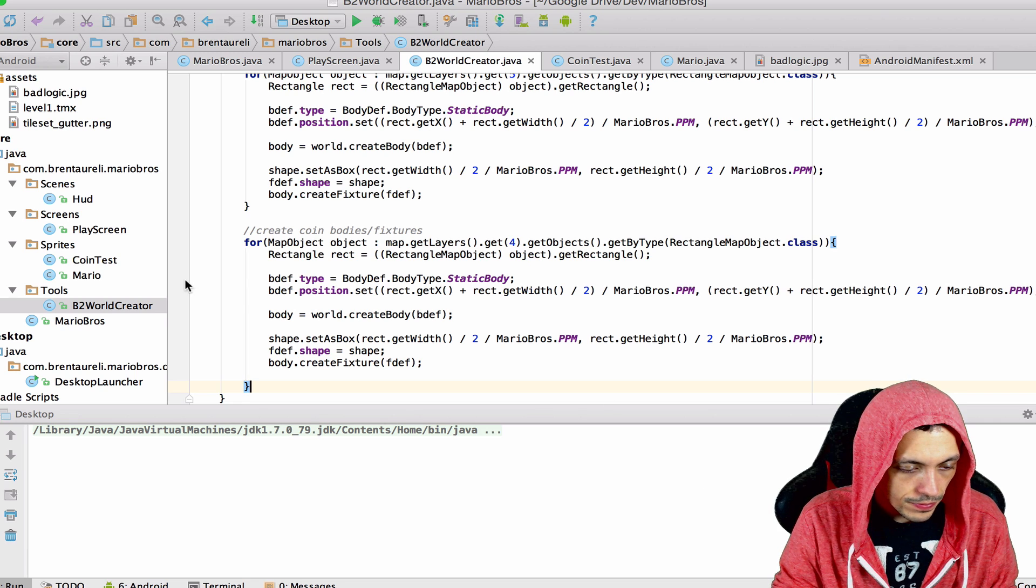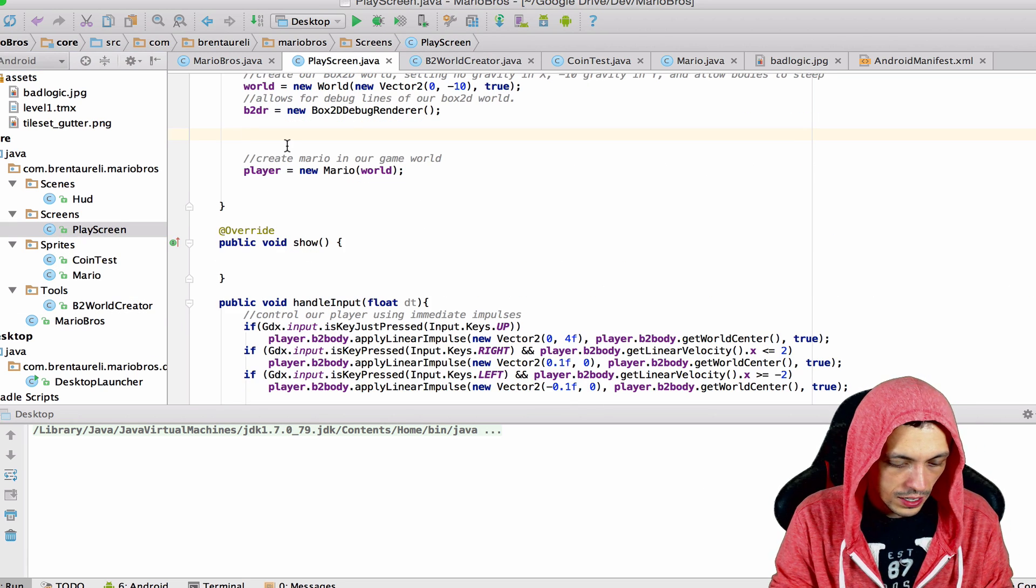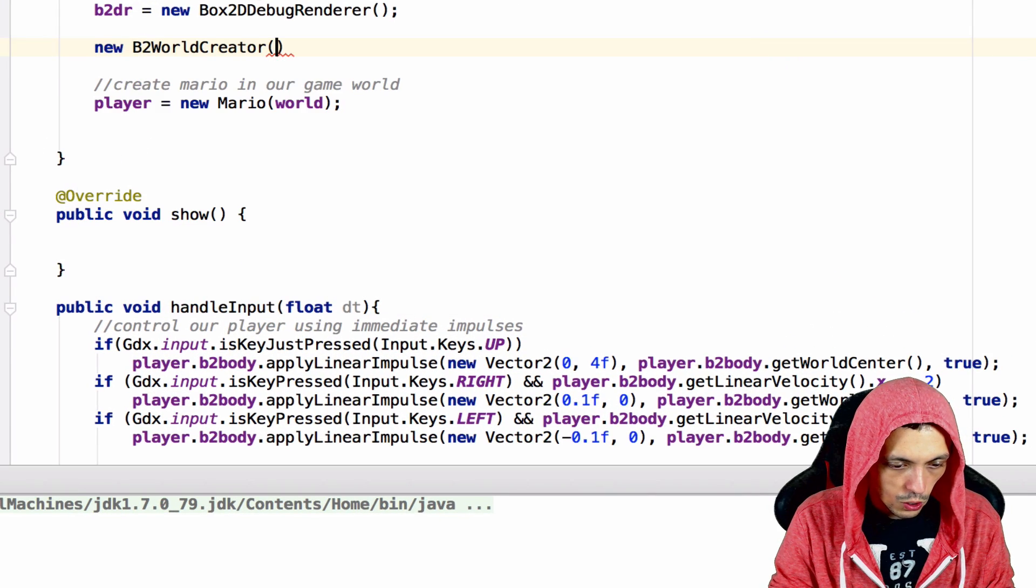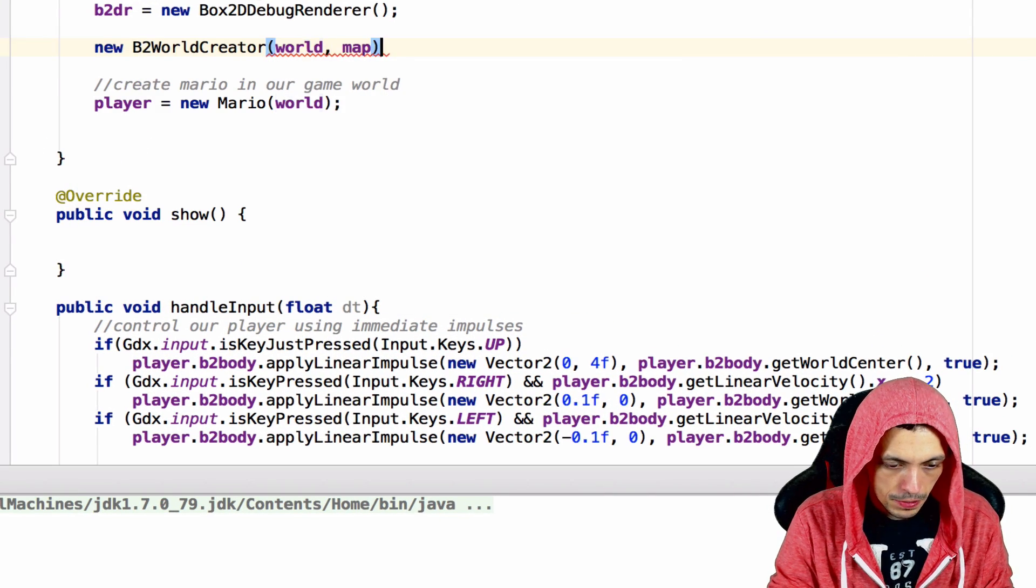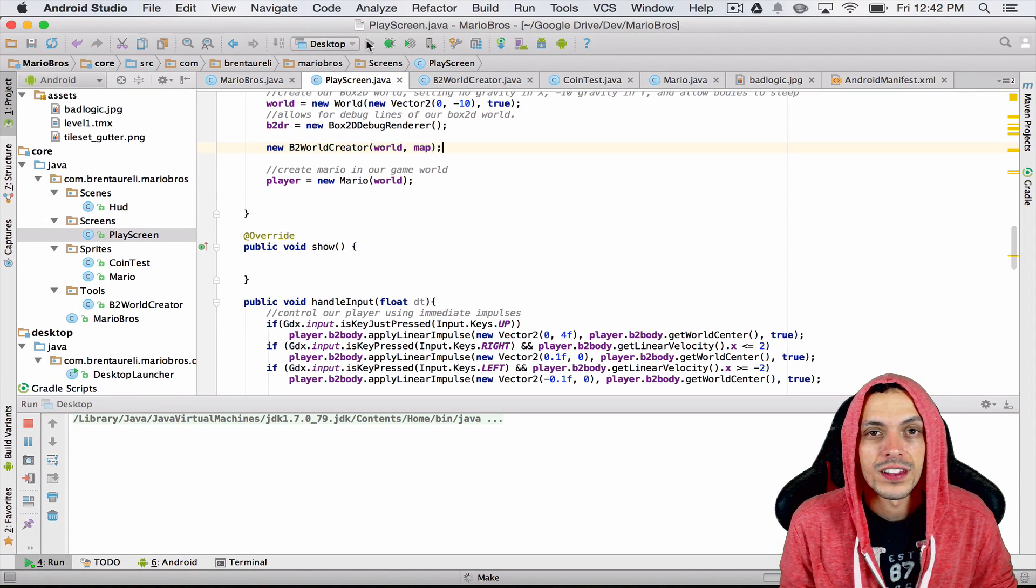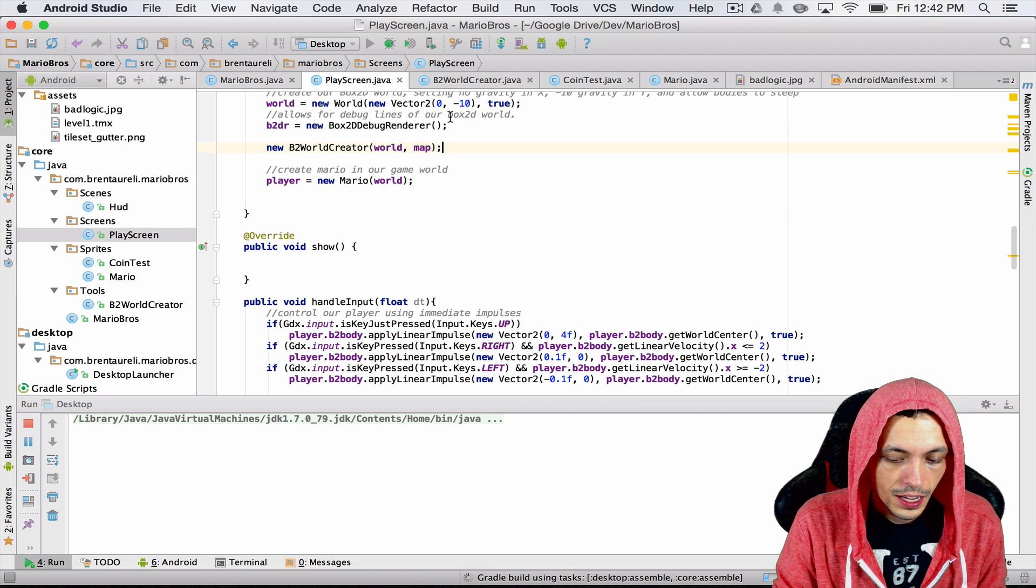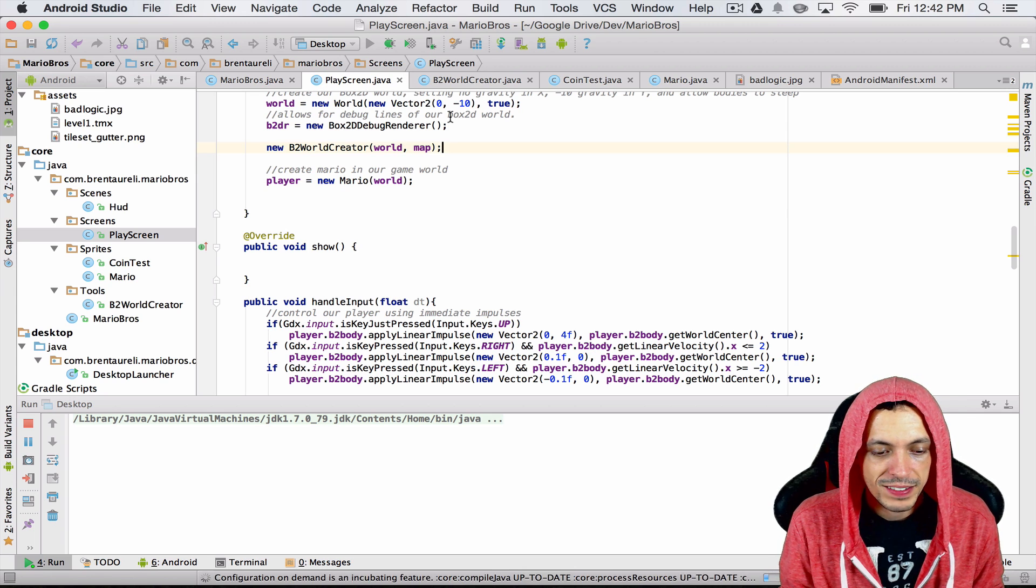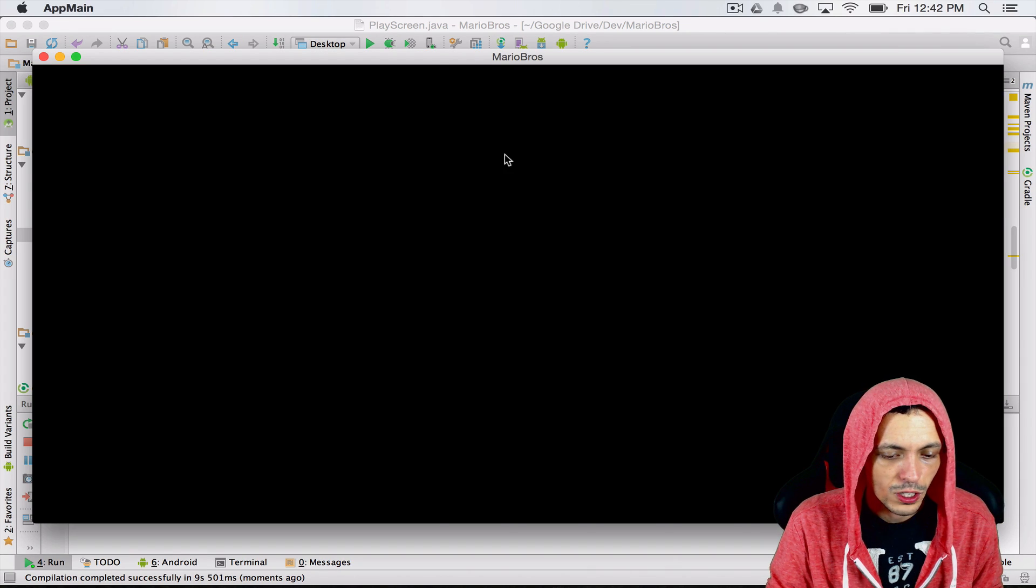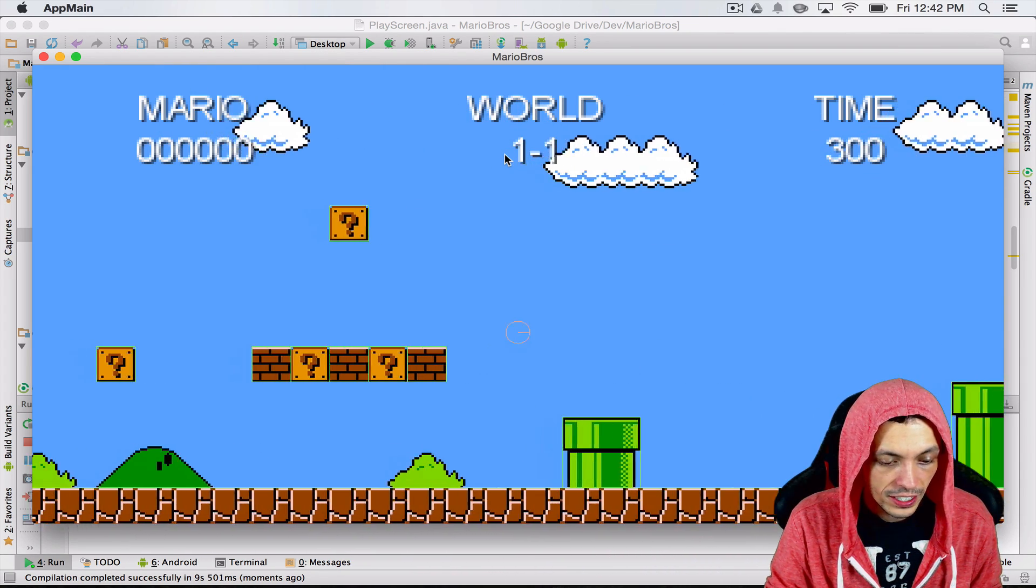Now go back to the play screen. We're going to say new b2WorldCreator, pass it our world and our map, and then let's go ahead and hit the run button and make sure everything is functioning as it used to. This is a bit of separation of code. Everything looks like it's still functioning correctly, so let's move on.